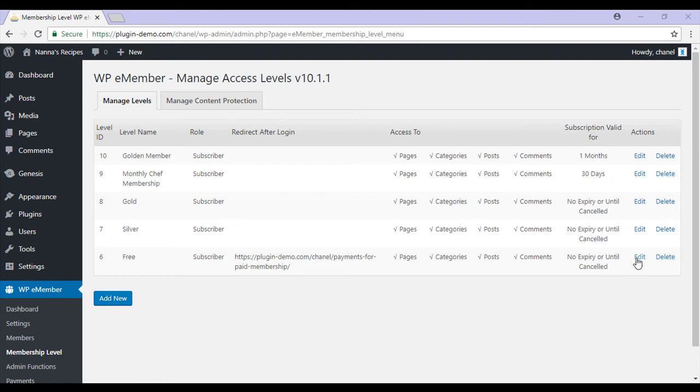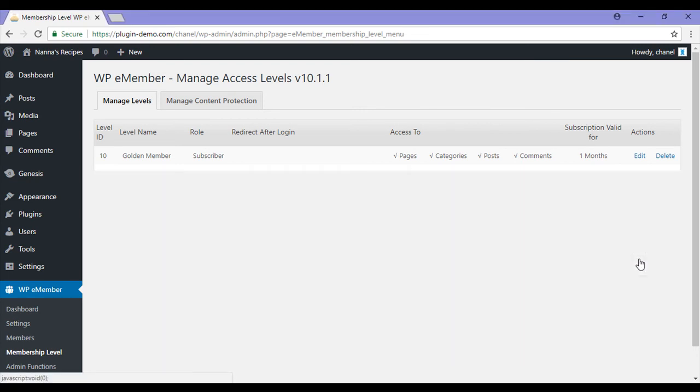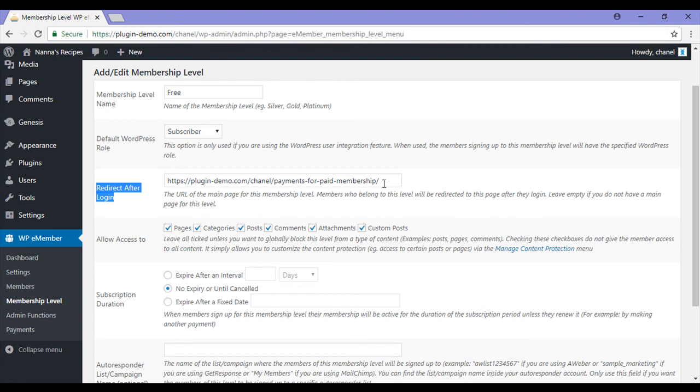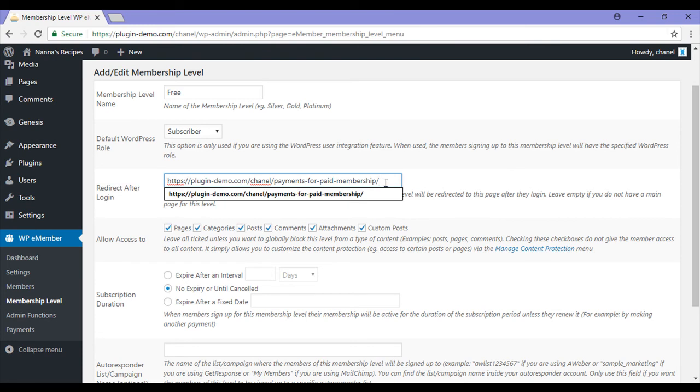I'll go ahead and edit this just to show you, but you'll need to add new. My membership level would be free. It'll need to be a subscriber and the redirect after login URL will be the page where you've listed all your different paid membership levels. I'll get back to this a bit later in the video.